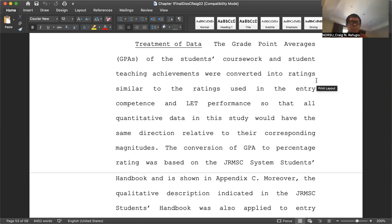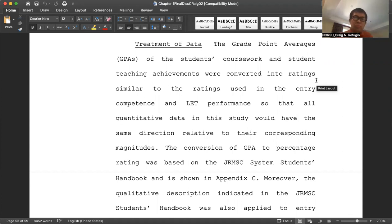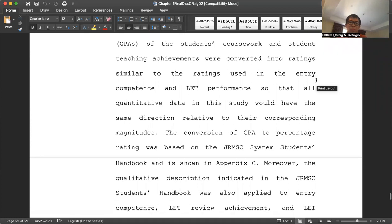The grade point averages, GPAs, of the students' coursework and student teaching achievements were converted into ratings similar to the ratings used in the entry competence and performance, so that all quantitative data in this study would have the same direction relative to their corresponding methods. The conversion of GPA to percentage rating was based on the JRMSA System Students Handbook and is shown in Appendix C.